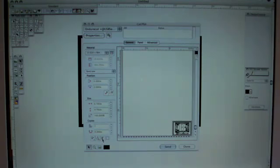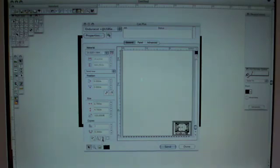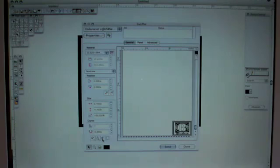You also are able to mirror the image and have it cut in reverse if you are going to apply it to the back of some glass. We are going to apply it to the front so we will keep it not mirrored.